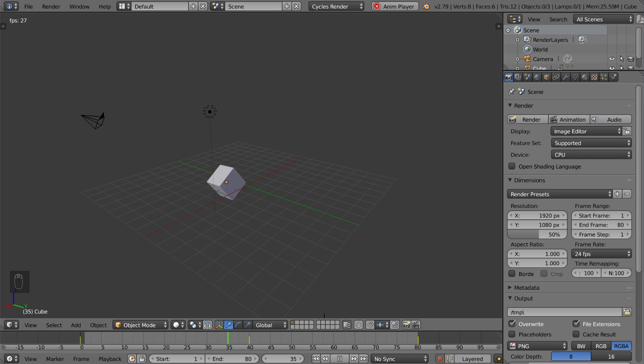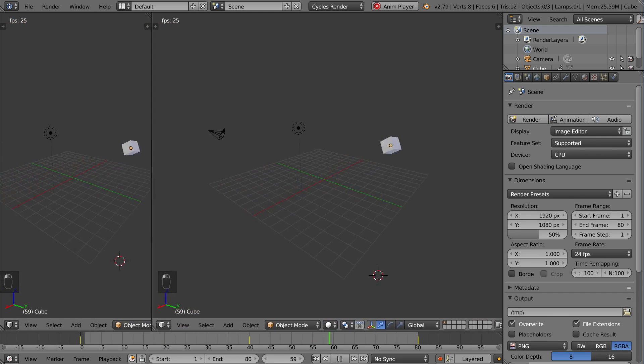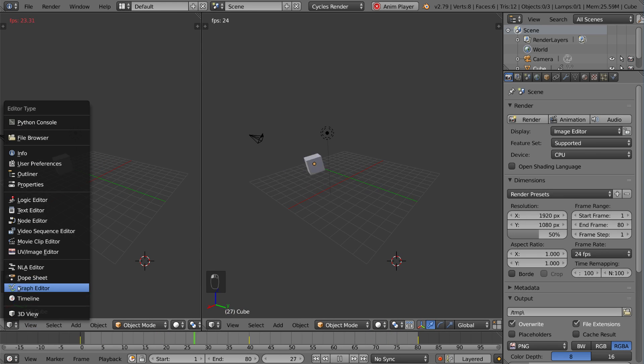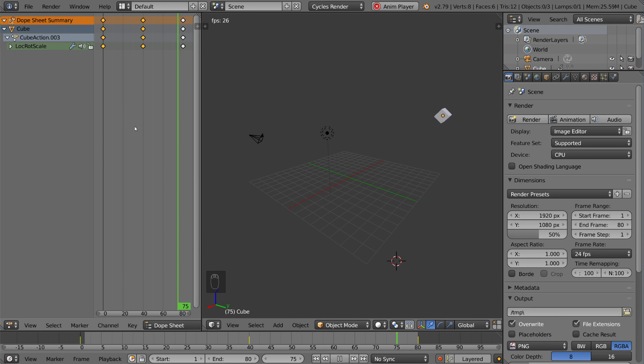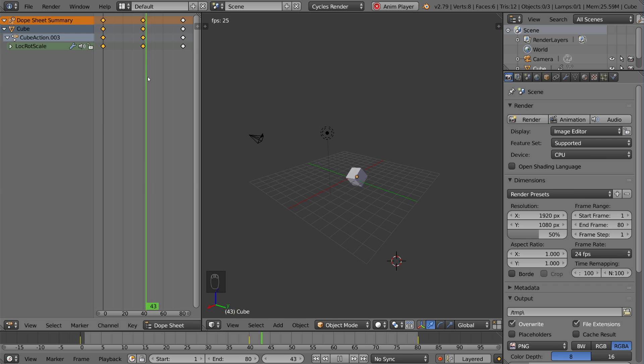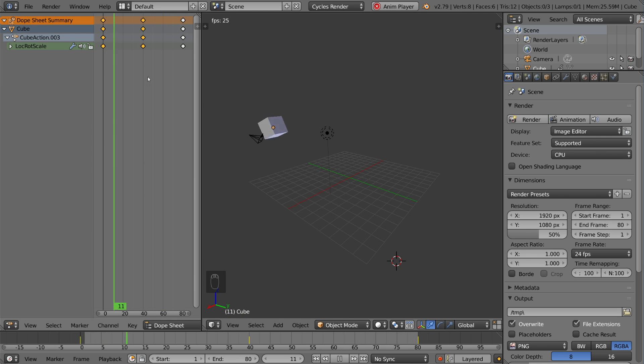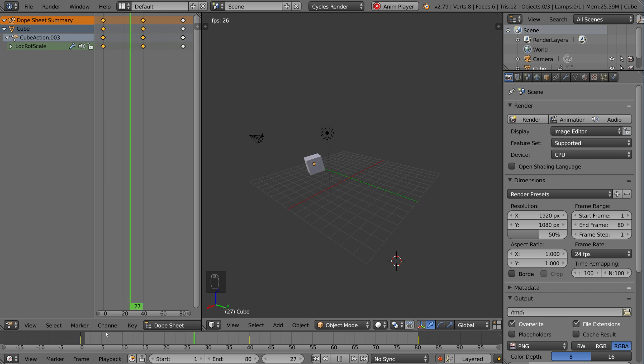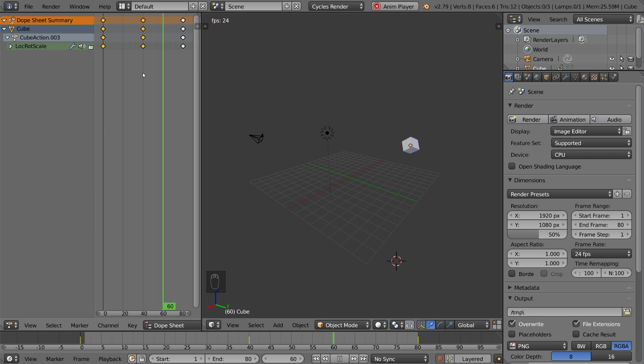So let's go ahead and create the Dope Sheet first, simply by dragging this panel over and creating a Dope Sheet under this drop-down. This will open up our Dope Sheet and show us that we have three keyframes here. Pretty simple to understand. These three keyframes directly correspond with the keyframes that we see in our timeline, and that's pretty self-explanatory.